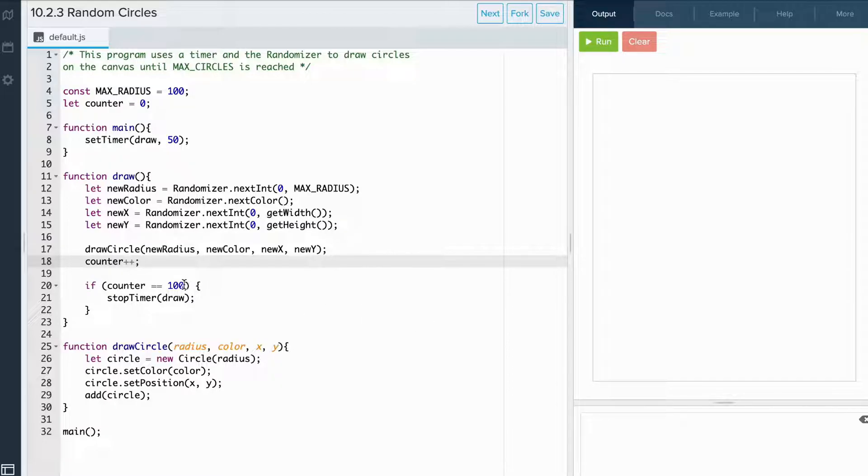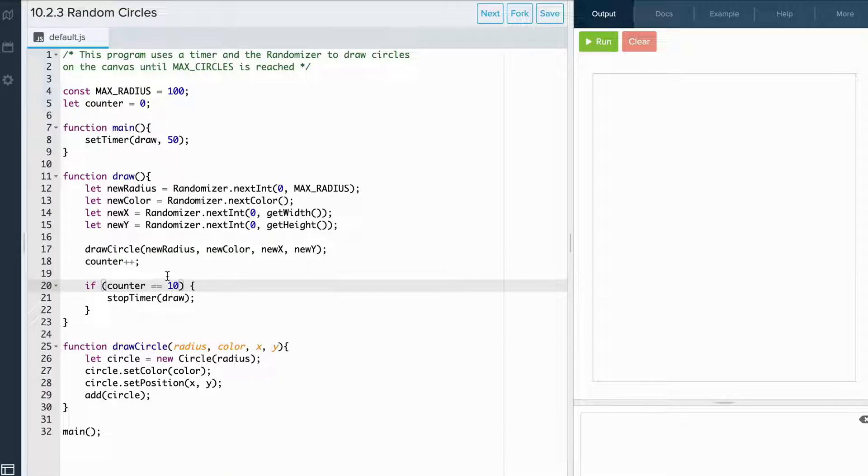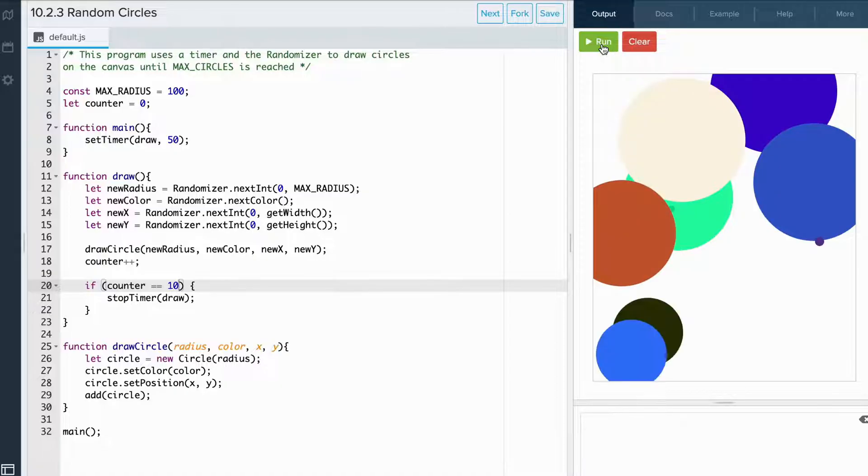To make this easier to see, let's actually set this condition to read counter is equal to 10. So this program should draw 10 circles and then stop. And as planned, it stopped after drawing 10 circles.